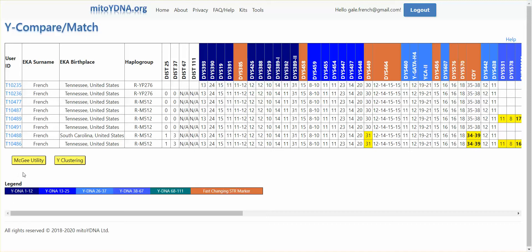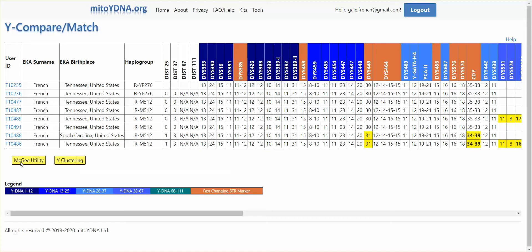The buttons at the bottom are the new features that allow you to do graphical analysis on this particular set of kits. The first is the Dean McGee utility that processes the STR data to produce several useful charts.